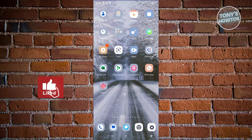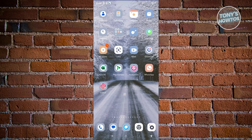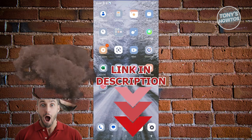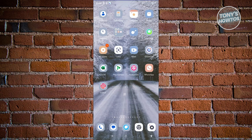Hey guys, welcome back to Tony's How To. In this video I'll be showing you how to edit Android photos to look like iPhone. In this case you might be looking for a way to actually edit your Android photos to make them look like they were edited on iPhone. There's actually a way to do this, as long as you have access to the following app, which is going to be Google Photos.